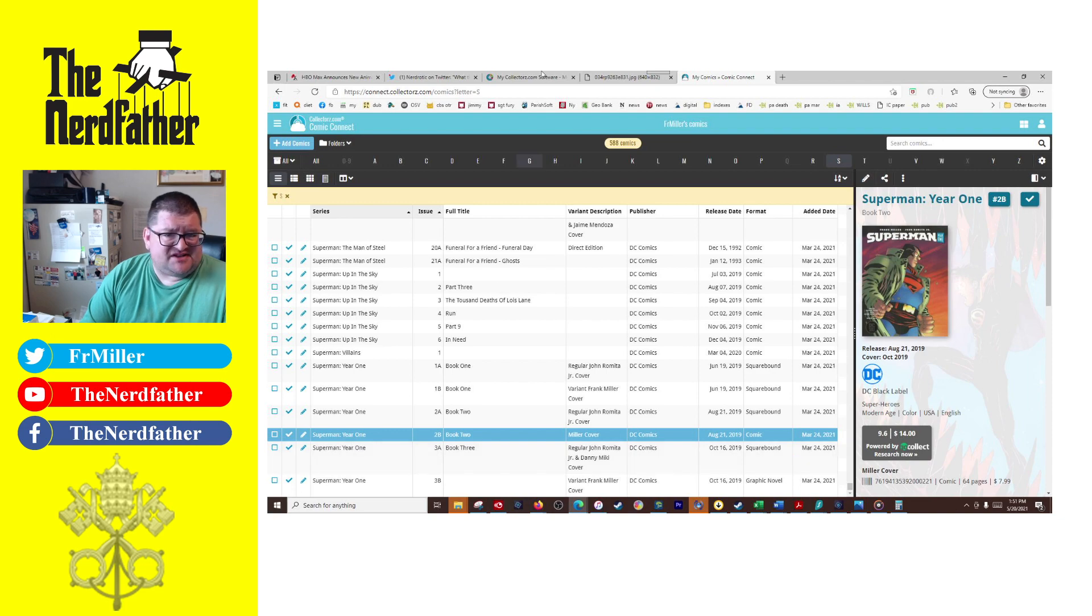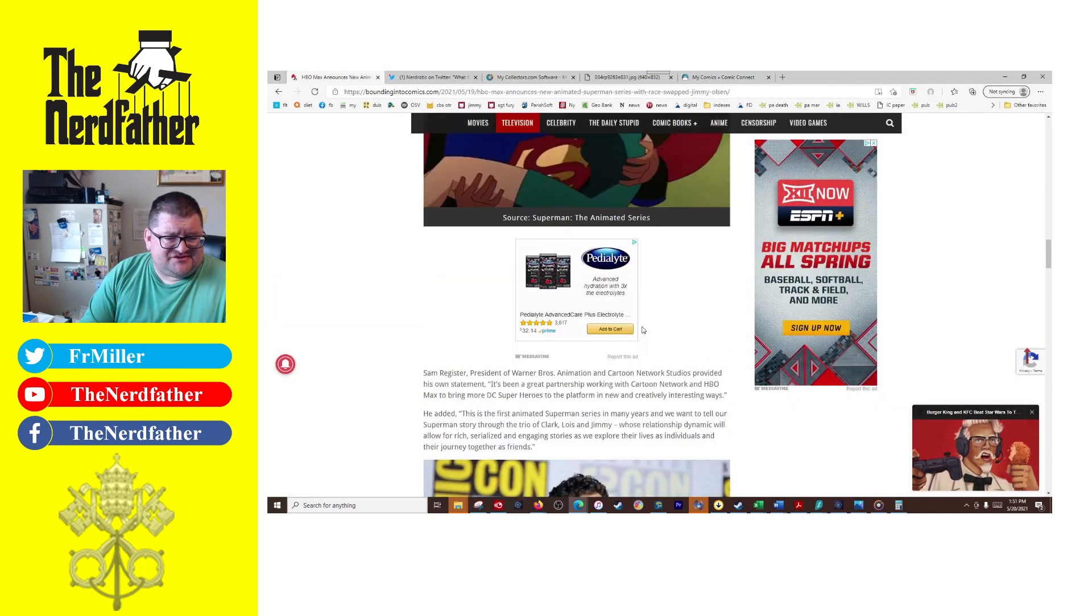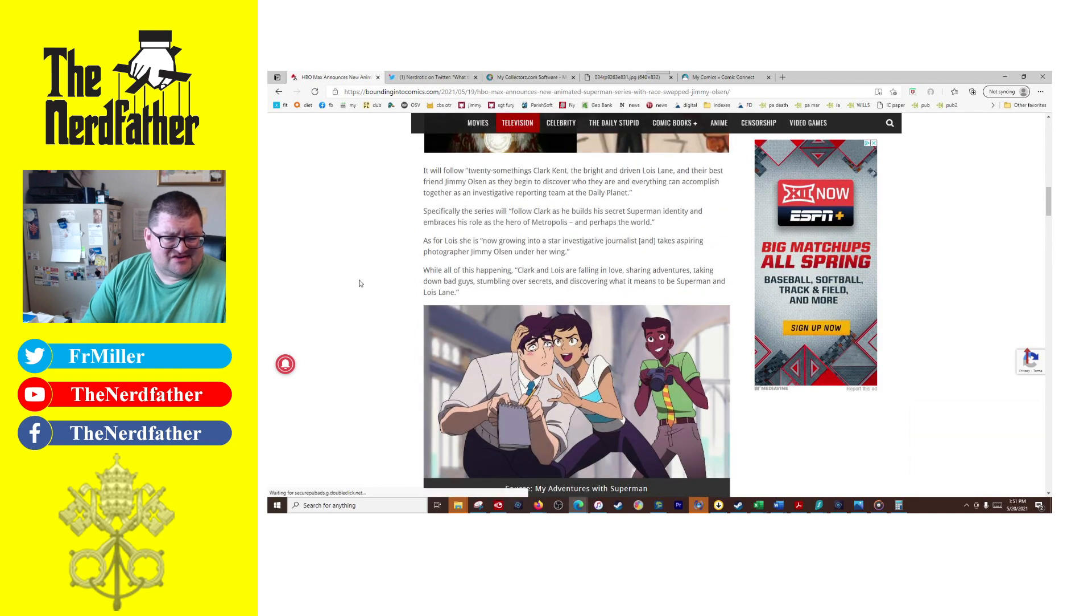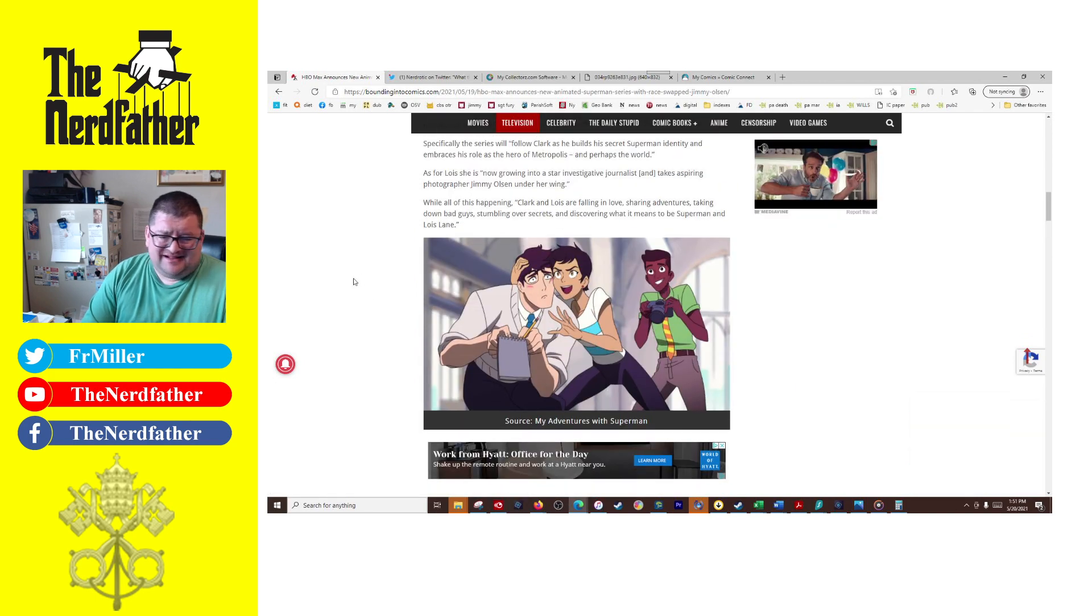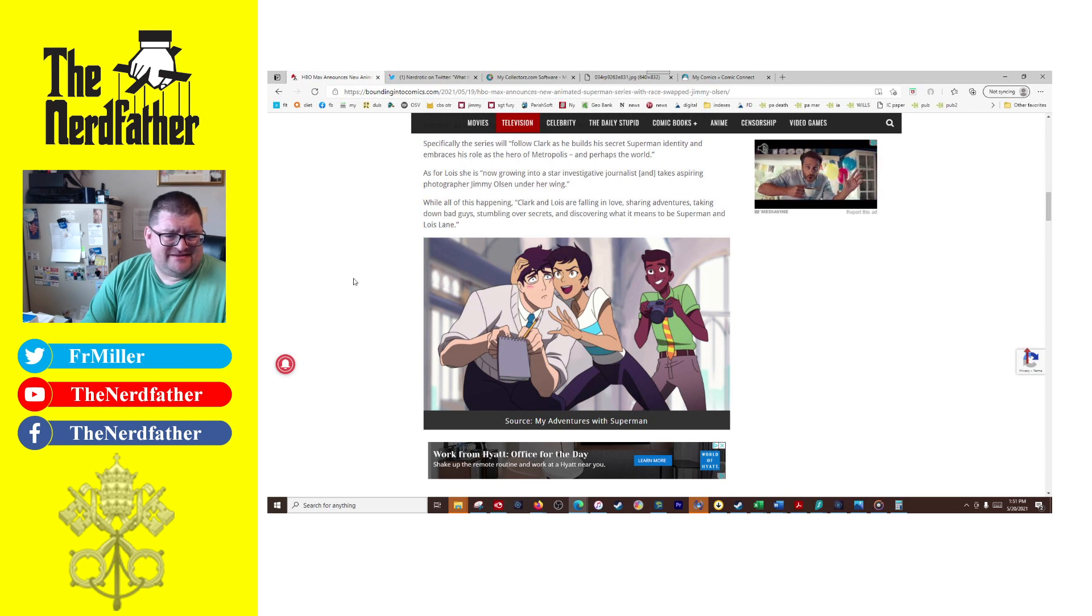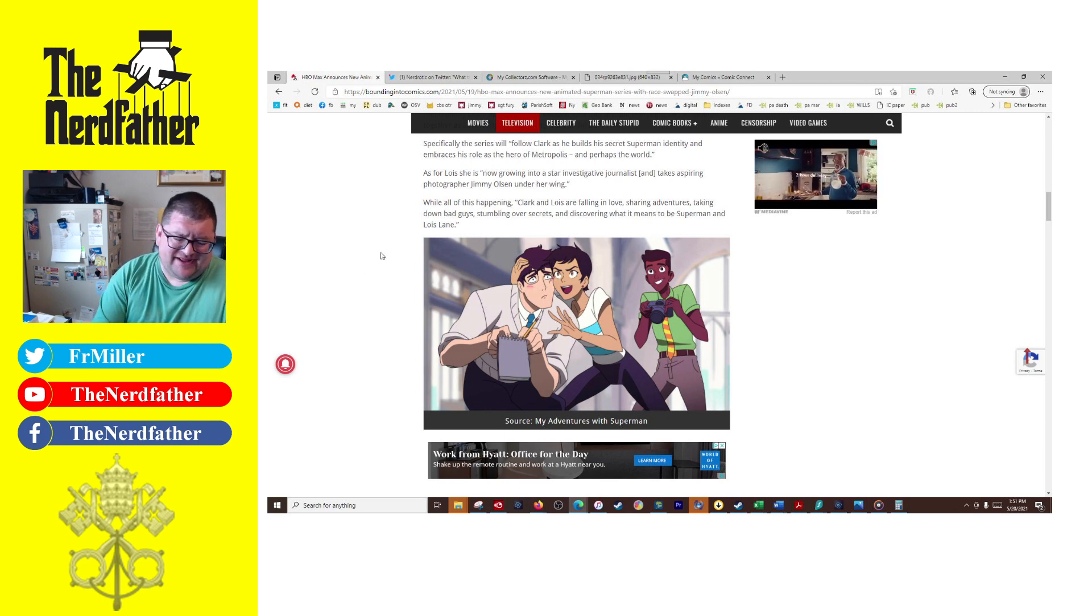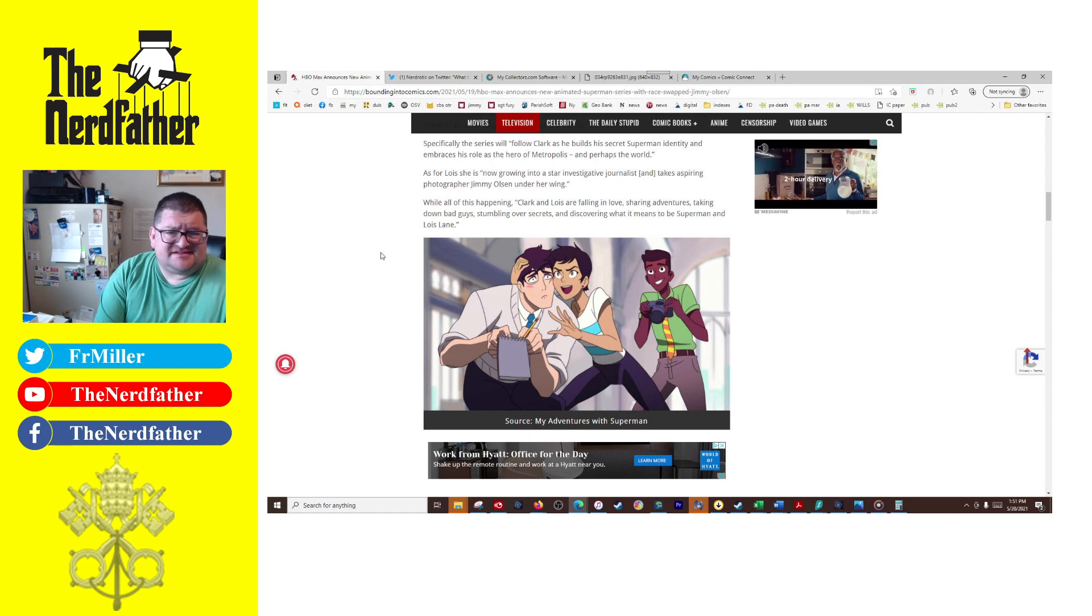Anyway, so yeah, so I gotta say I'm really not interested in this new Superman. It looks like it's going to be a dumpster fire. I can't get over how crazy Lois Lane looks. She just looks like a madman.